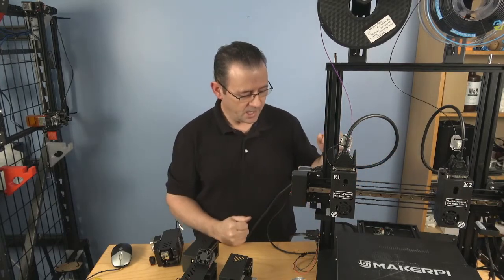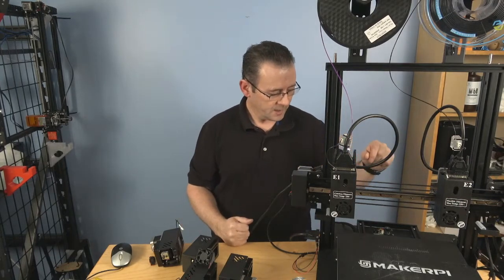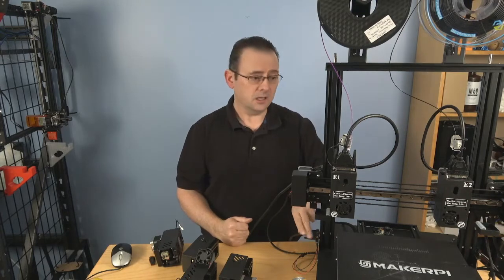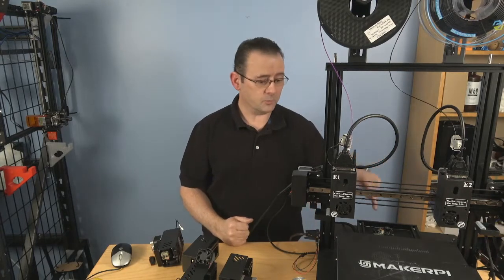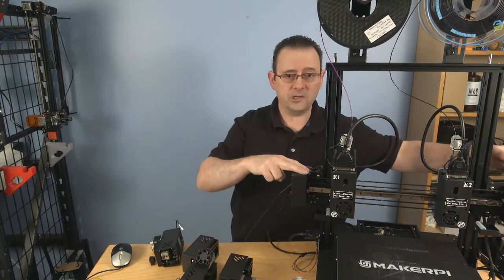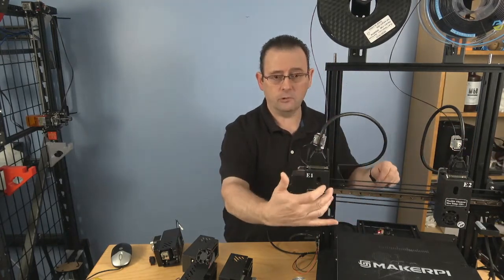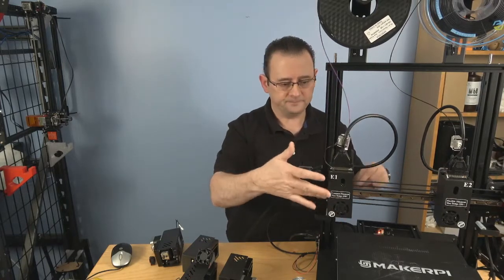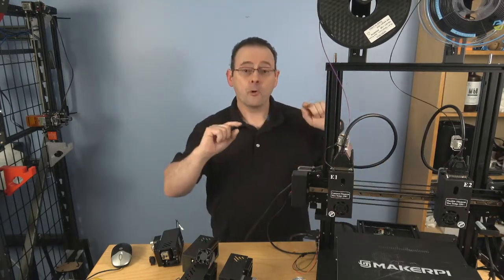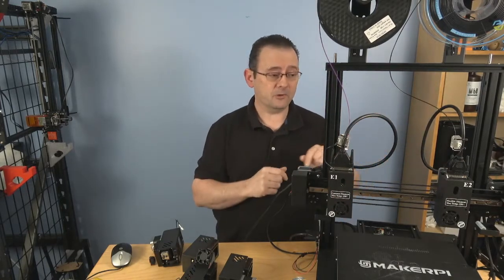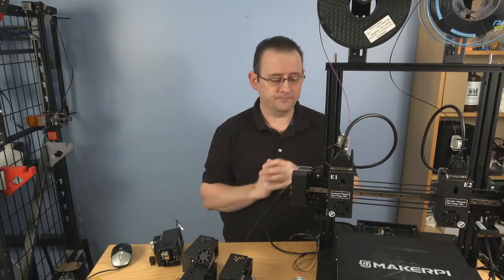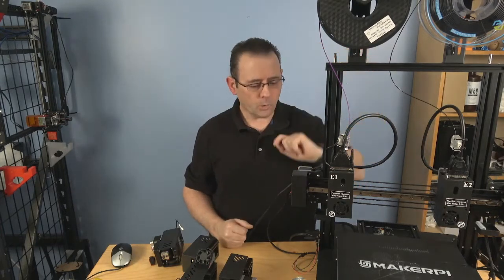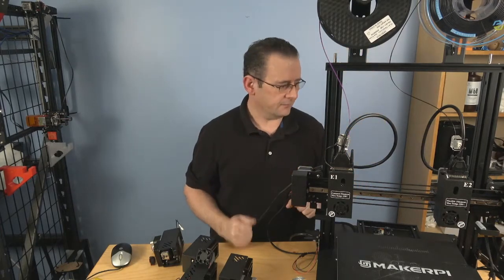It has optical end stops on the Z, optical end stops on the Y, and an optical end stop on each of the X axis, because each of these had their own optical end stop. Both X axis have filament runout sensors, which is great.